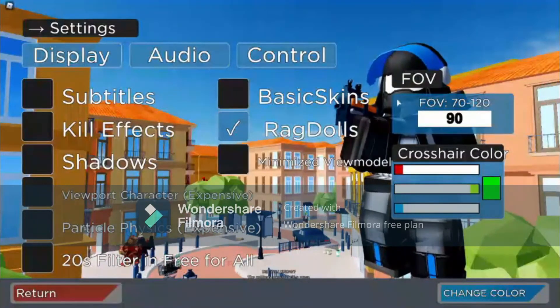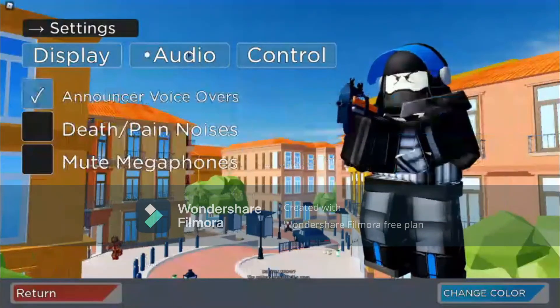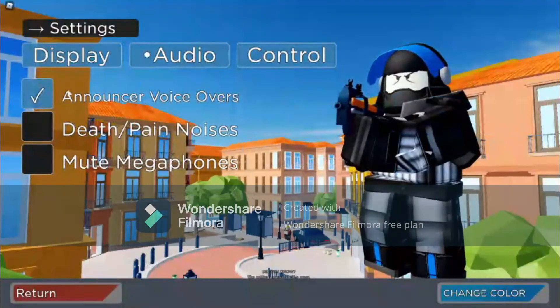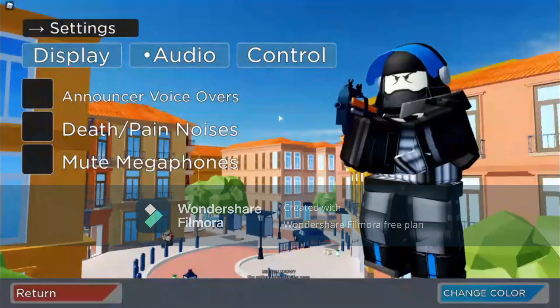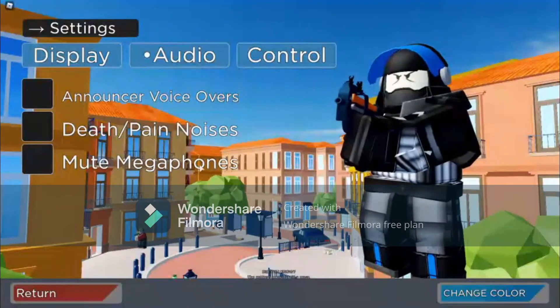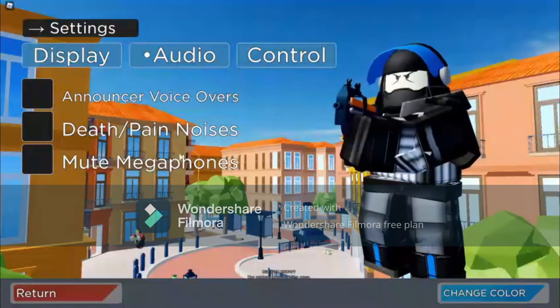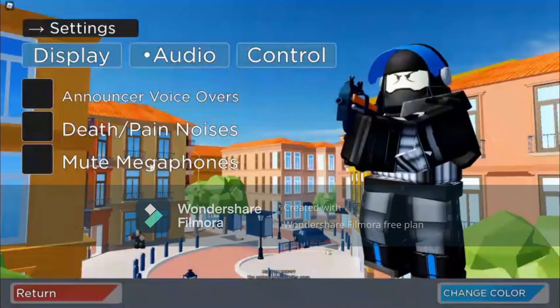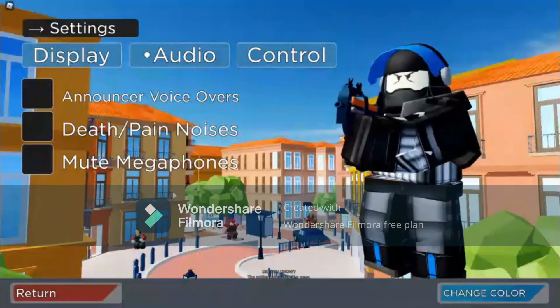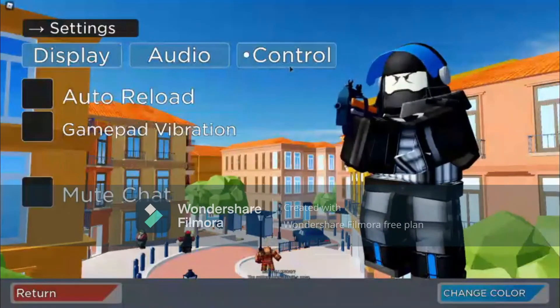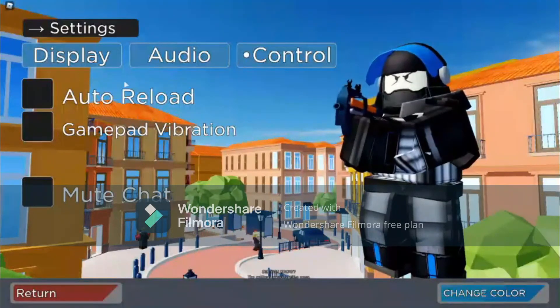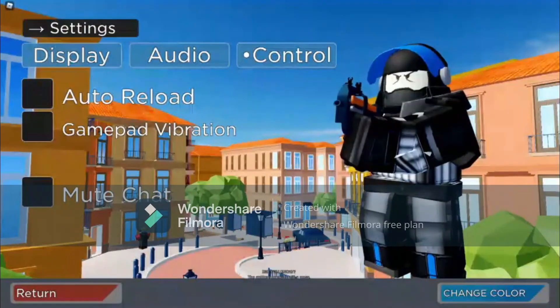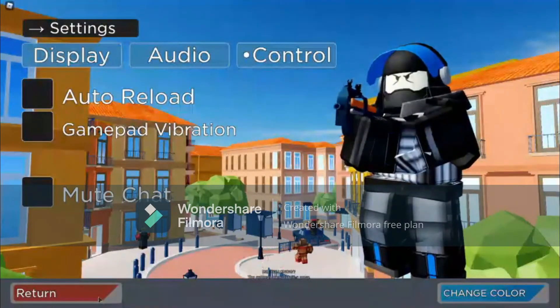For the audio, I just put this for some reason. Megaphones I recommend turning off because it doesn't affect other people, it just affects your megaphone. For the controls, do not turn on auto reload.